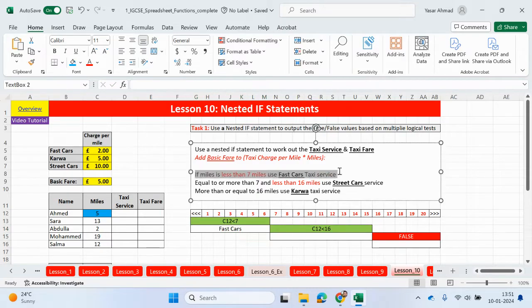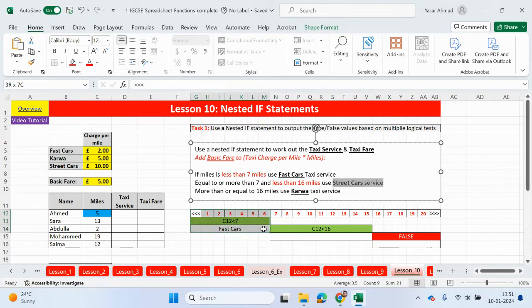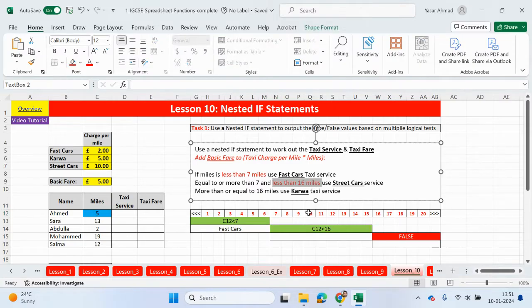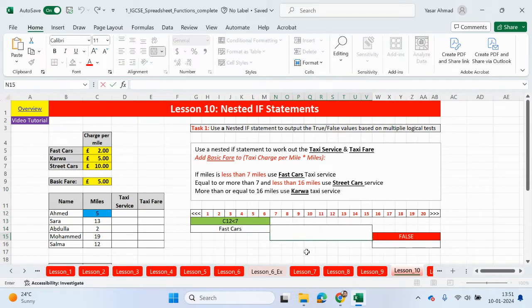Equal to or more than seven and less than 16 miles, then they're going to be using the street car service. So in this nested if, the first check will be to see if it's less than seven, and if it's true, fast cars. But if it's not true, then this is a starting point for the next logical test. It can't be less than seven, so it has to start from seven. And we're checking to see if it's less than 16. So the logical test will say less than 16. So if C12 is less than 16, then the taxi service will be street cars.